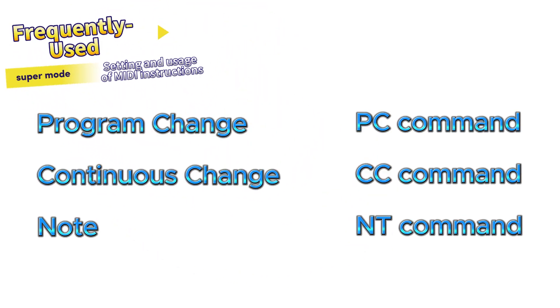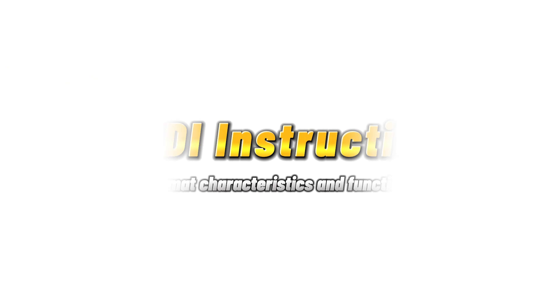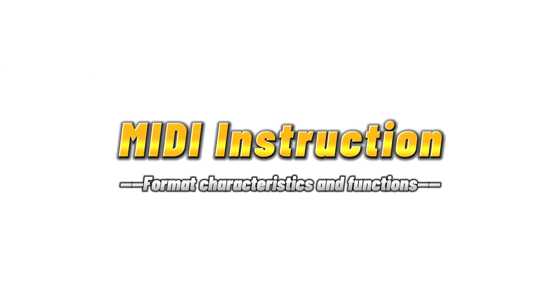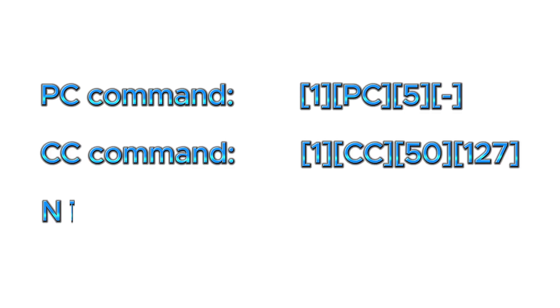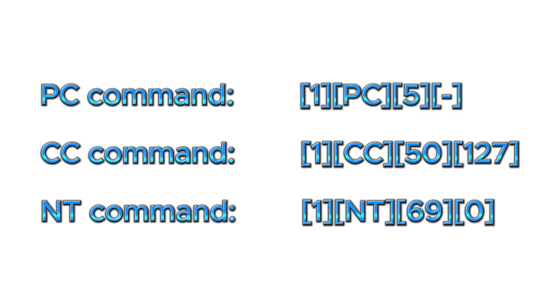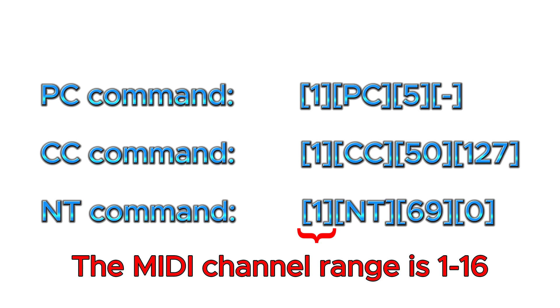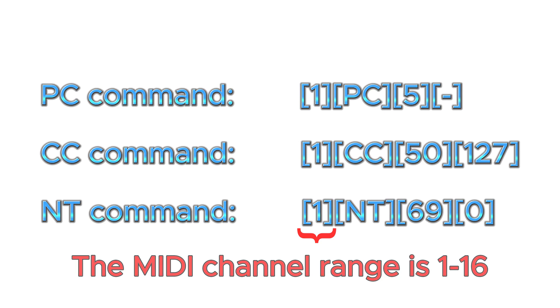Program change, abbreviated as PC command. Continuous change, abbreviated as CC command. Note, abbreviated as NT command. Let's briefly introduce the format characteristics and functions of these three MIDI commands. In the PC command, CC command, and NT command, the first parenthesis is MIDI channel, range is 1 to 16.